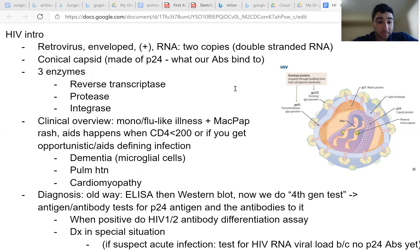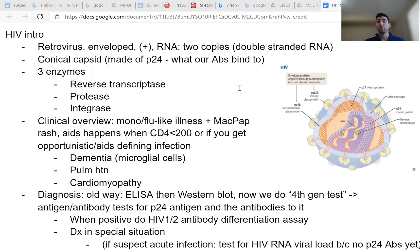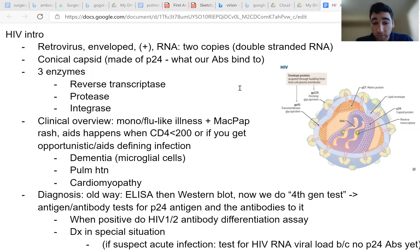So there are three enzymes that HIV carries with it that are important: reverse transcriptase, protease, and integrase. And we'll get into why those are important later, but mostly it's because of the drugs we use to block those enzymes.